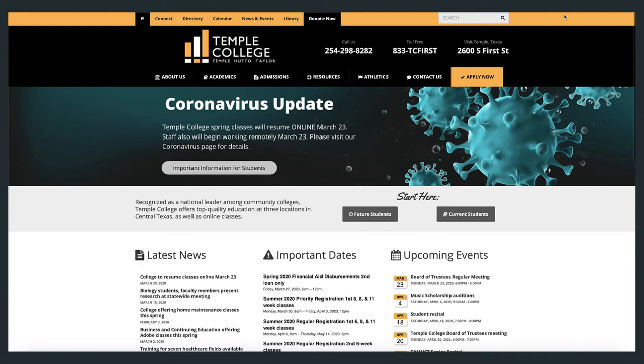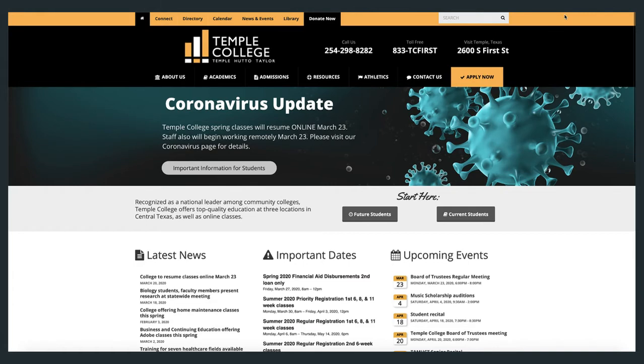This screencast will show you how to use Temple College Library's Library Search to search for and access ebooks. The TCL Library Search is a great place to start your research and the easiest place to locate ebooks in the library's collection.